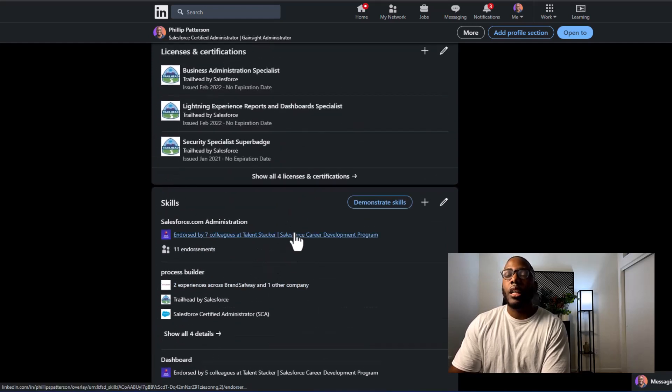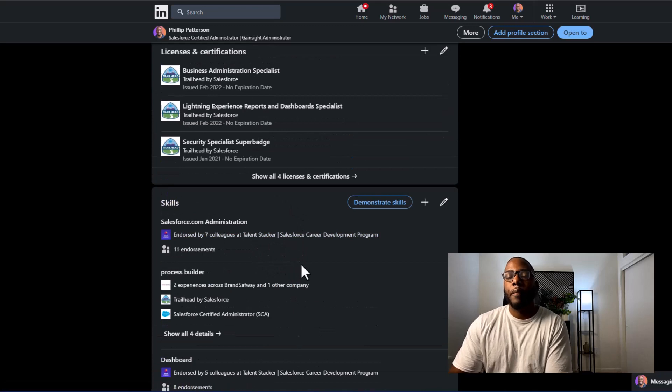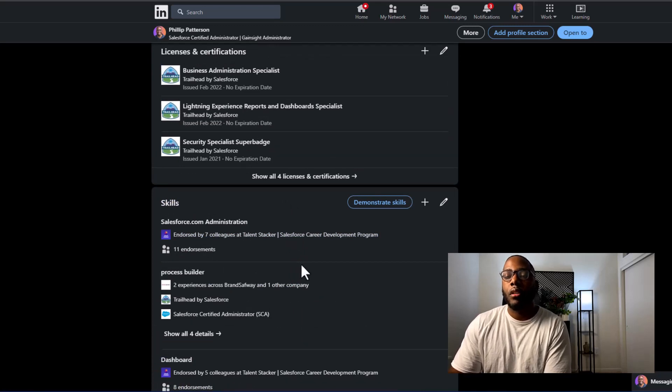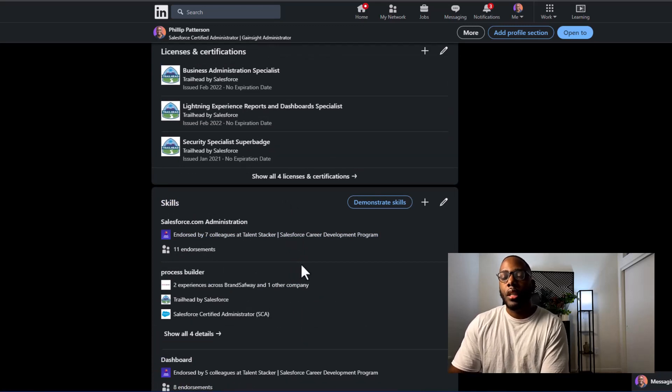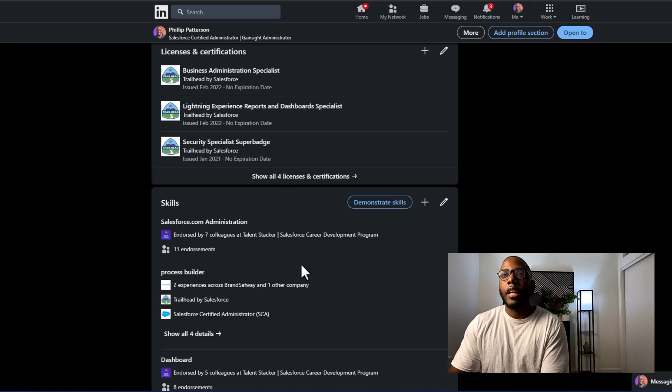So I put Salesforce as my top skills so that people can endorse me. What I'll do is I'll link my LinkedIn profile below in the description so that you can take a look at it and connect with me.